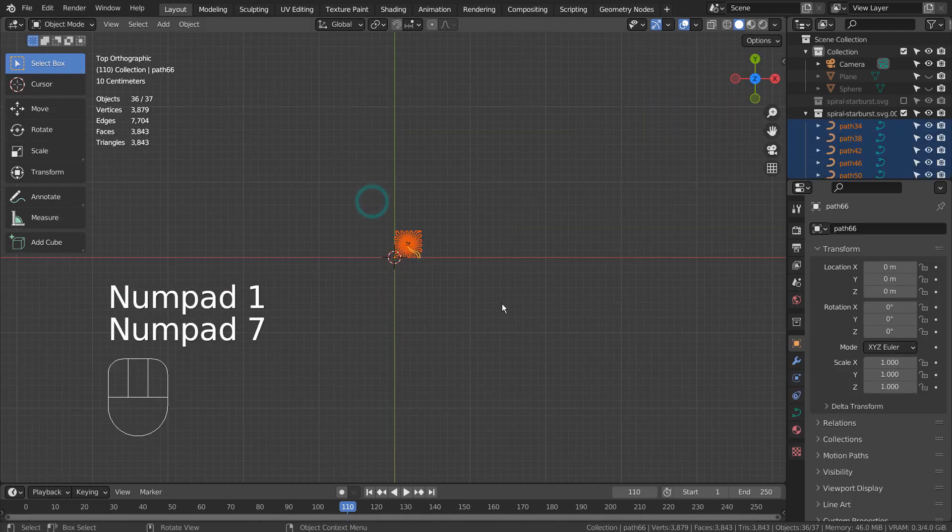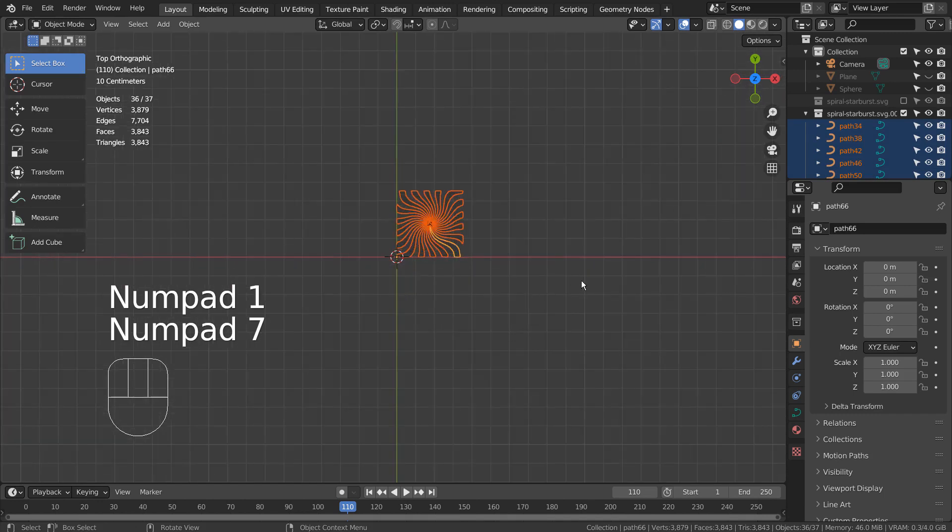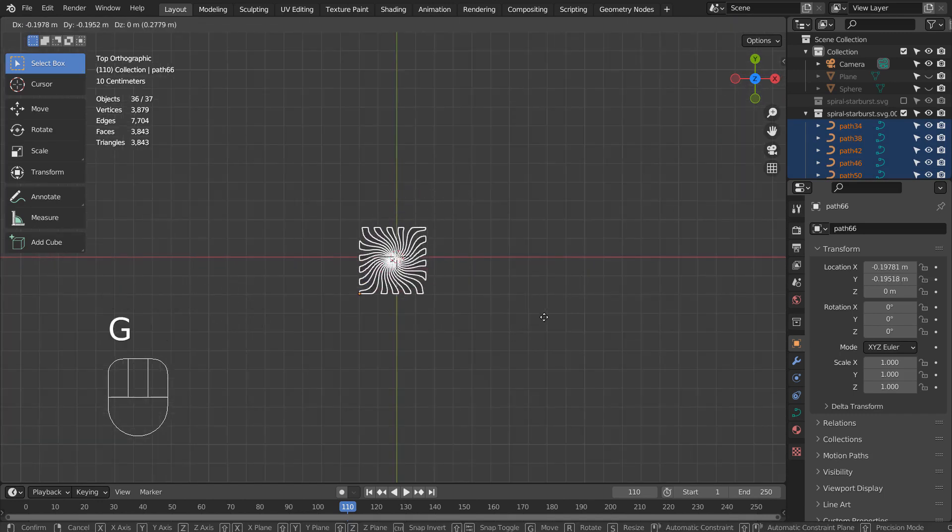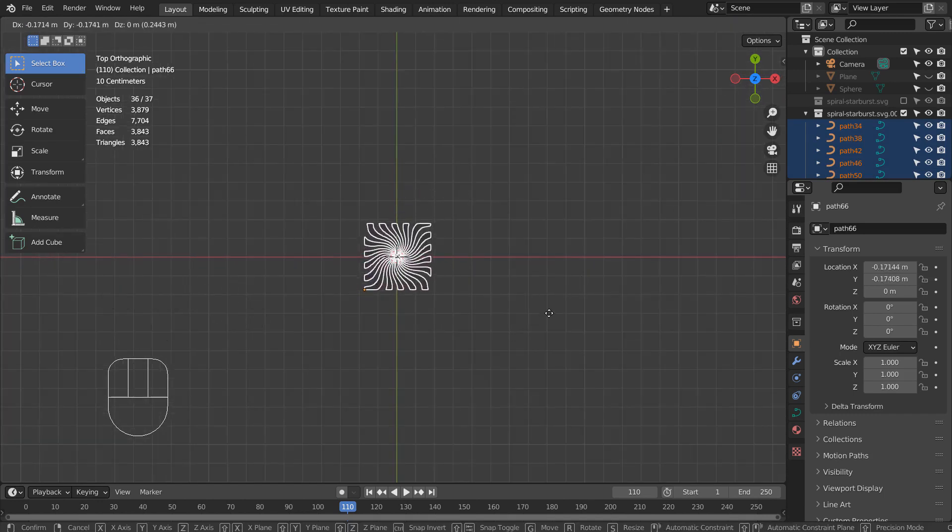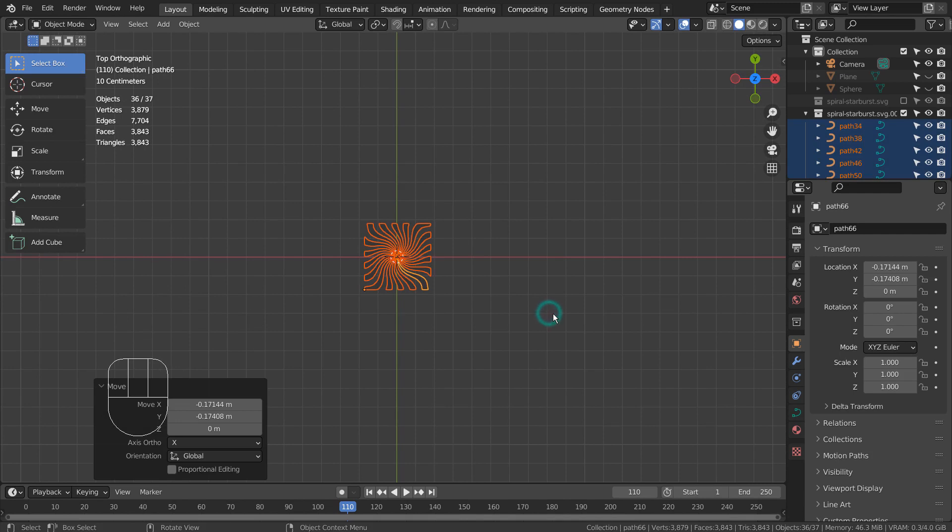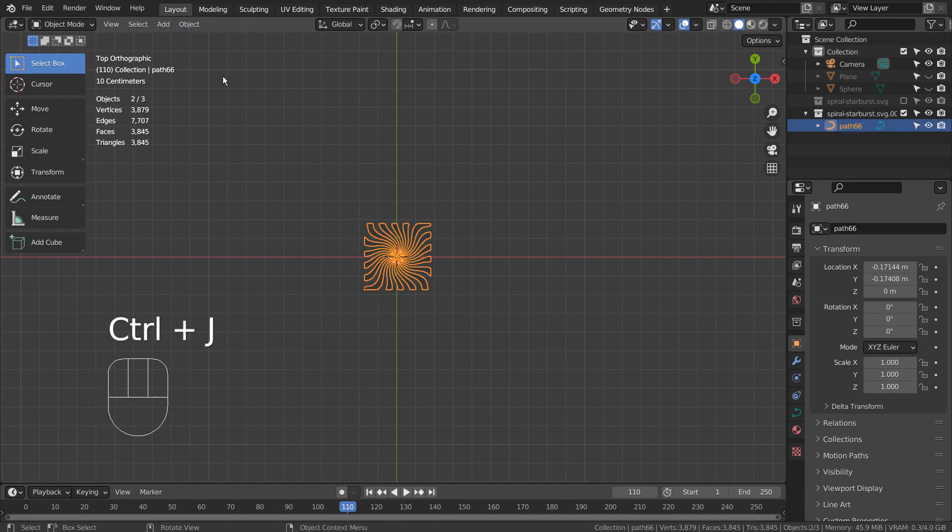I'll select the SVG shapes and center them properly. We need to move the origin to the 3D cursor as well. Control J to join them.